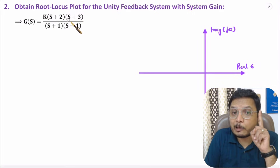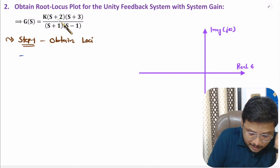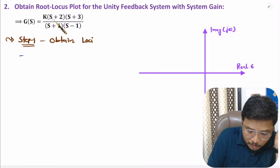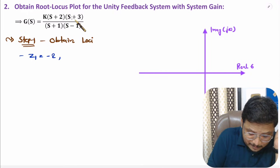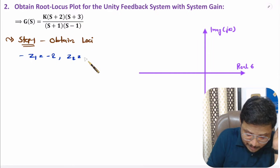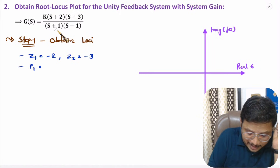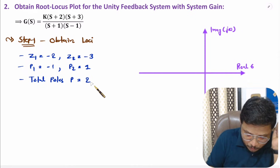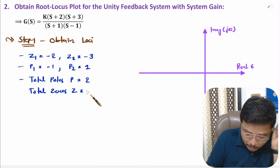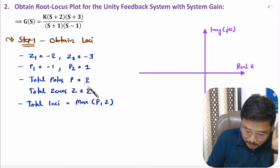To obtain the root locus plot, first we need to identify the loci — loci means the total number of lines. To find the total number of lines, we need to identify poles and zeros. The numerator roots give zeros: first zero at s = -2 and second zero at s = -3. The denominator roots give poles: first pole at s = -1 and second pole at s = +1. So total poles are 2 and total zeros are also 2.